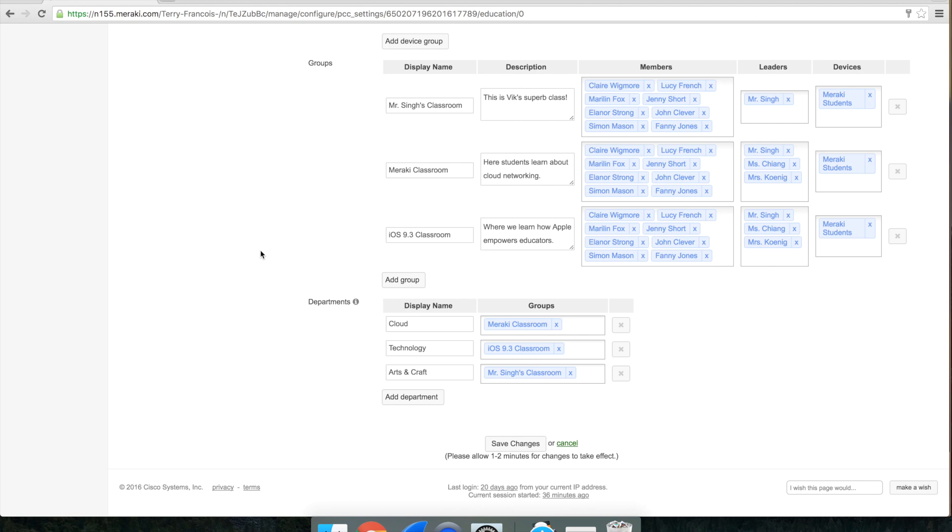Finally, you can add an additional layer of granularity by grouping your classrooms into departments.